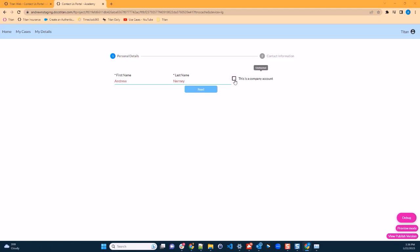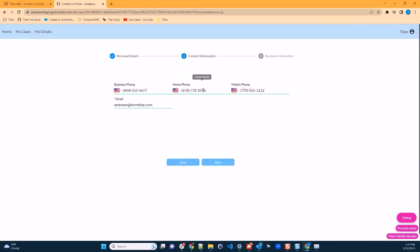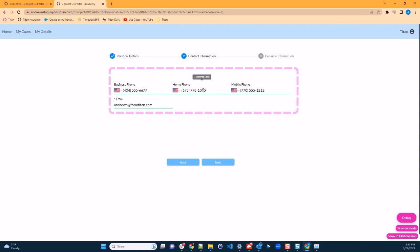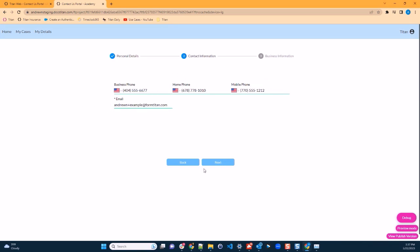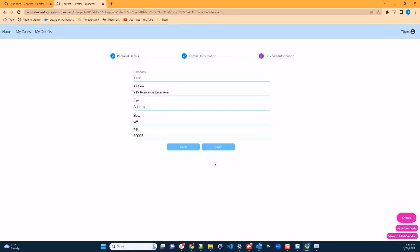Notice how, if we check this checkbox, a third step appears containing business information. So let's change our information a little bit. Hit next. We will be taken to the contact information. Let's update the email. Hit next again. We'll be taken to the business information.